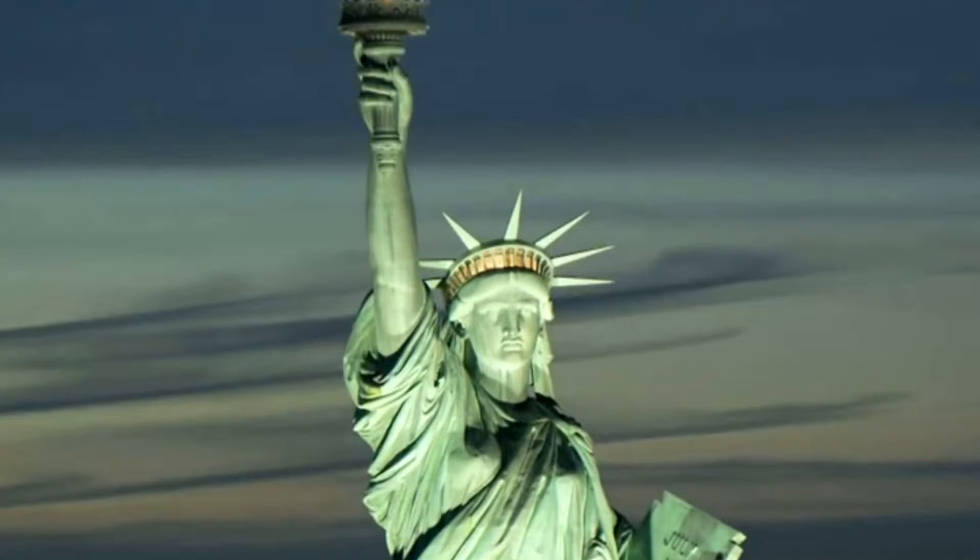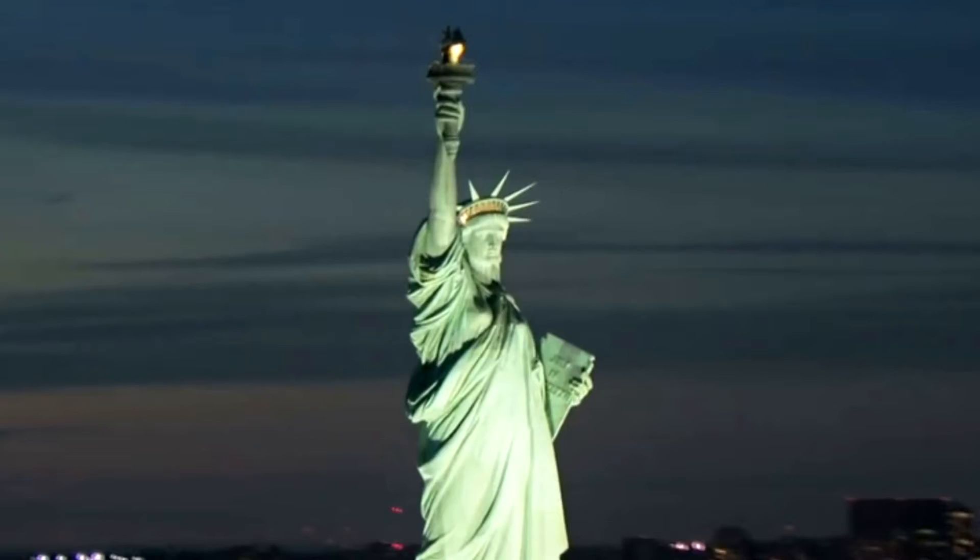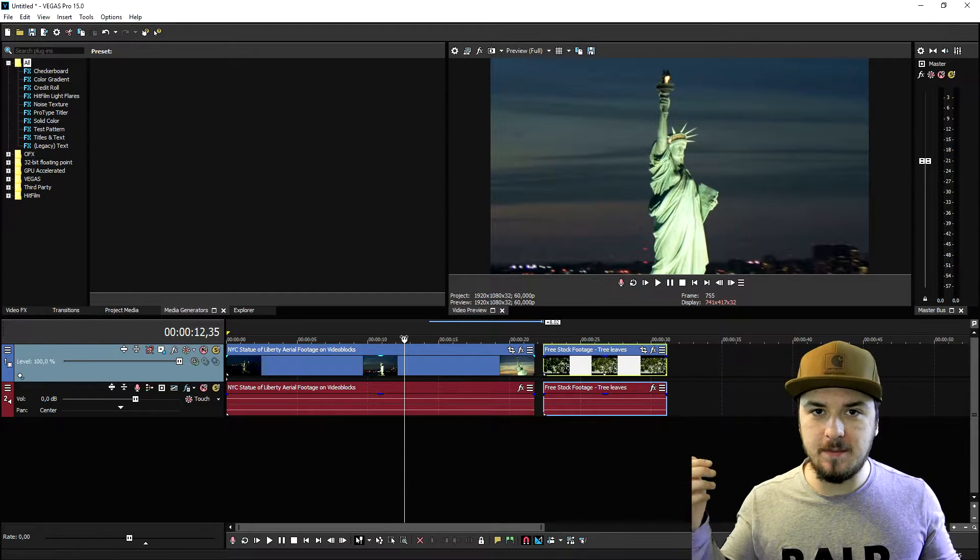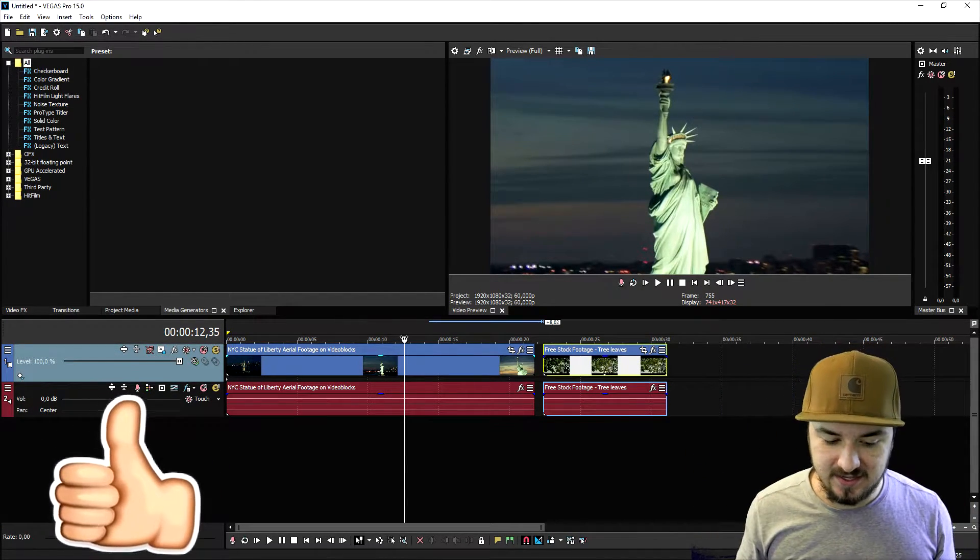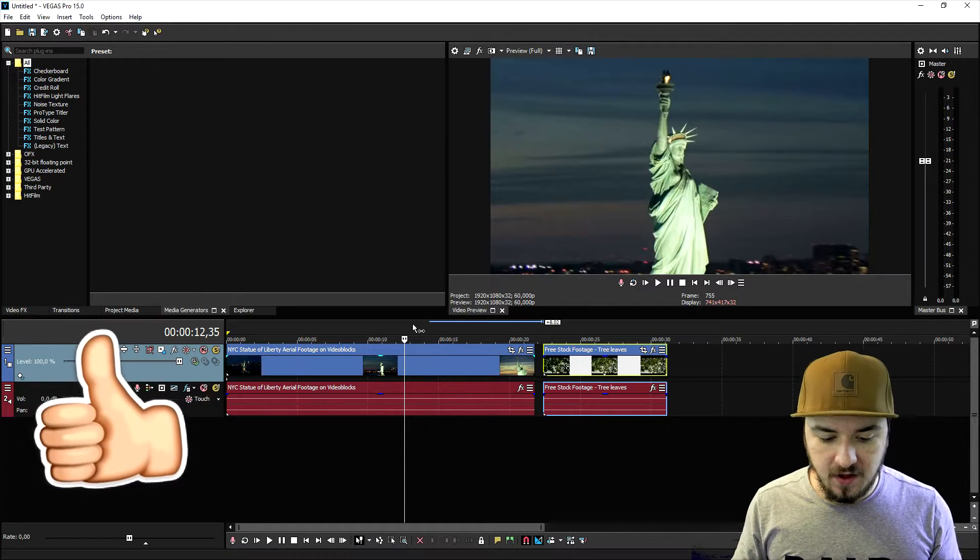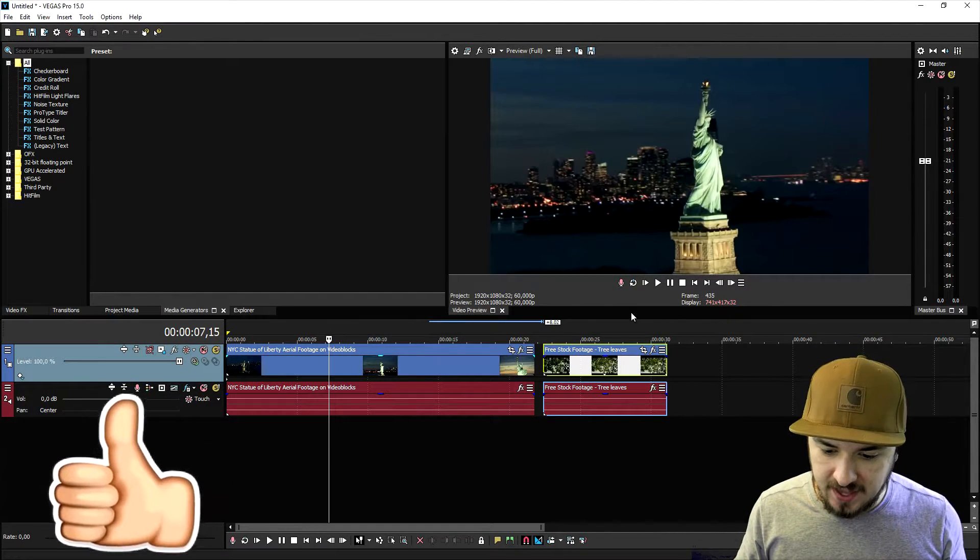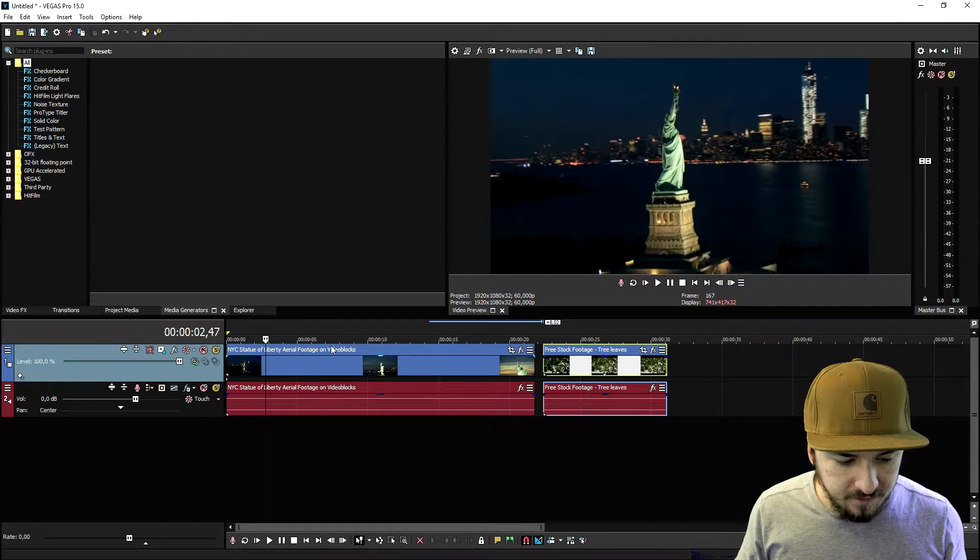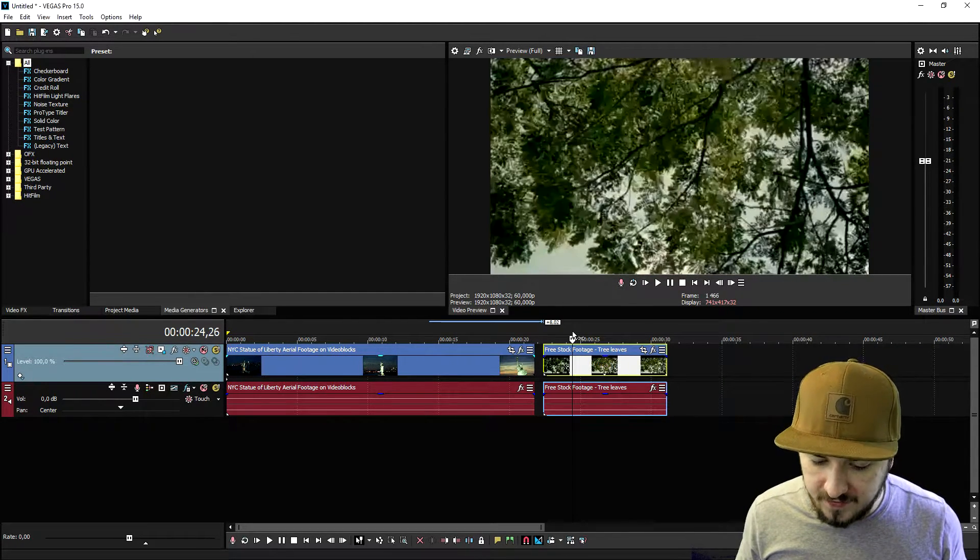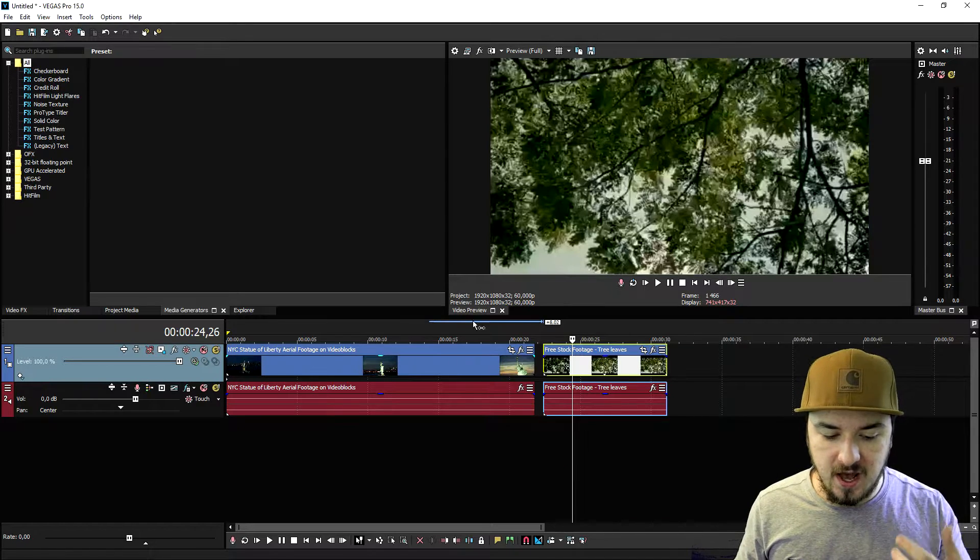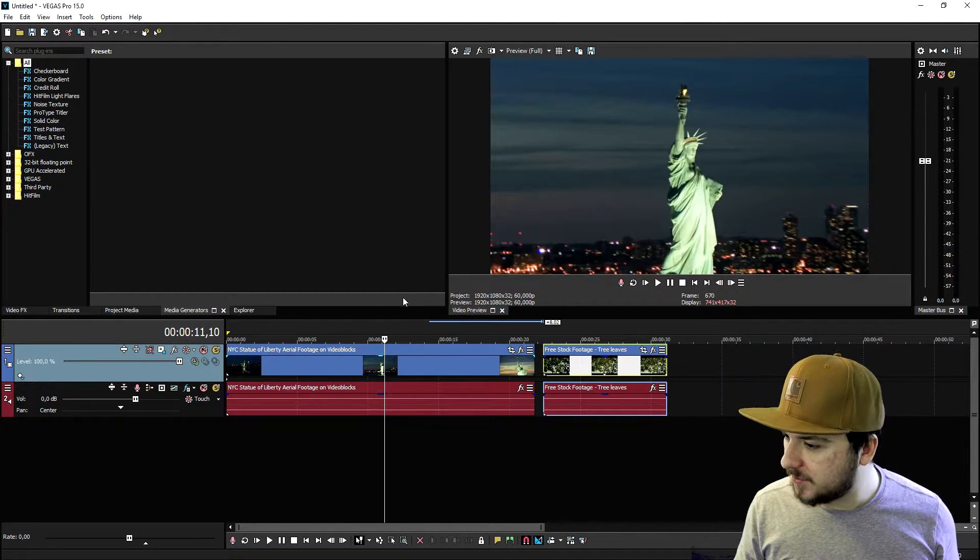What I did is I just dragged in two stock footage clips and I'm going to show you guys exactly how to apply that effect over this footage. So I would say make sure to smash the like button down below already. I would say let's get started. So what we're going to do first of all is drag in the footage. I just have this stock footage of the Statue of Liberty and just some stock footage of a tree.